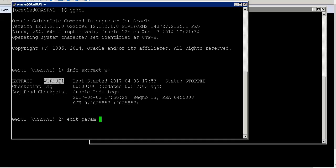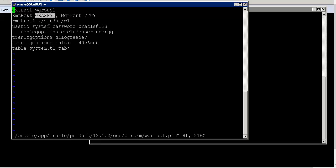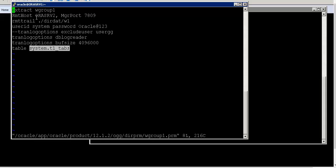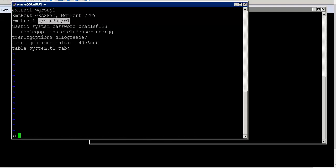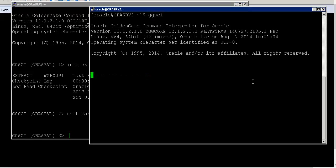As you can see, this process group created in the GoldenGate command line console captures all transactions happening in the table called t1_tab under the system schema. It keeps capturing changes and sends them to a remote server called orasrv2. The file created on the remote server is shown here — changes from the source database table are pushed directly to orasrv2.